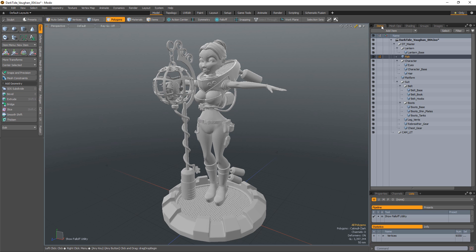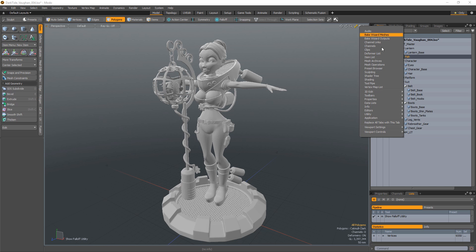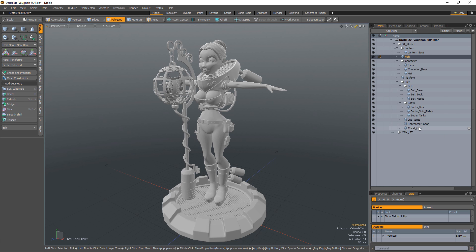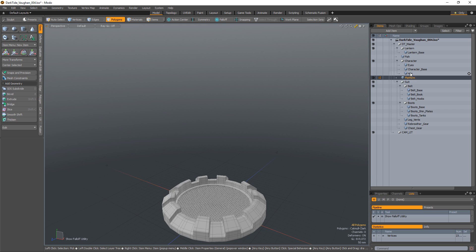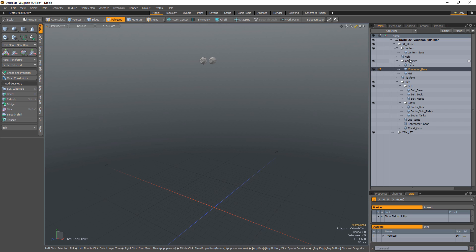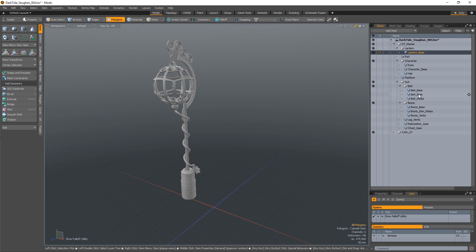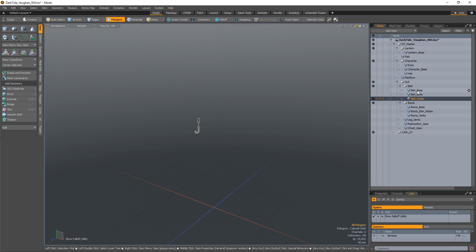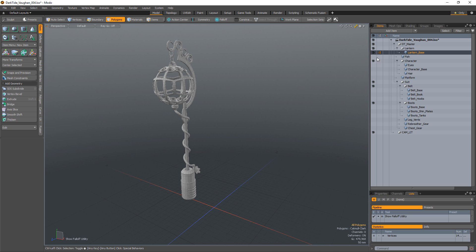Activate the Auto Visibility option by right-clicking on the Viewport tab and navigating to Viewport Settings. This mode automatically turns visibility on for the currently selected mesh item and hides all deselected mesh items.